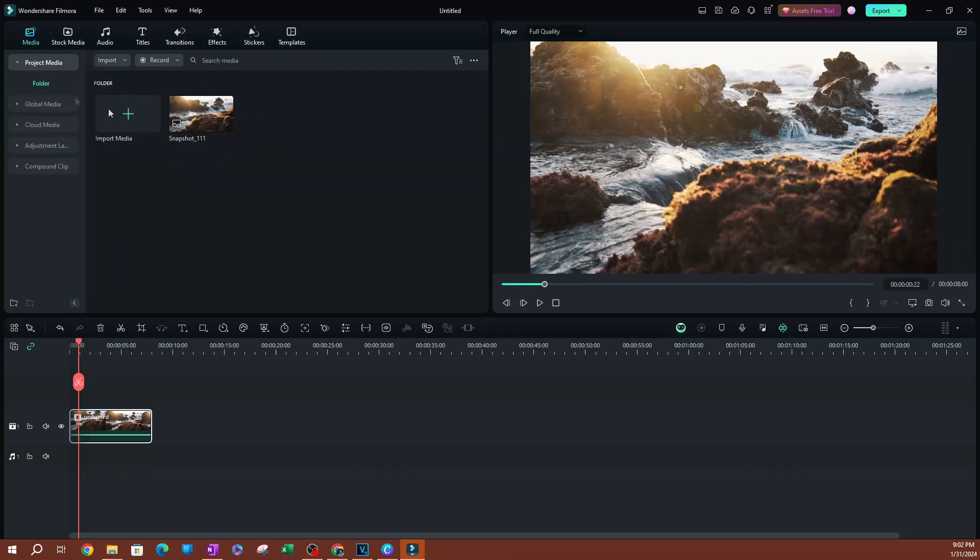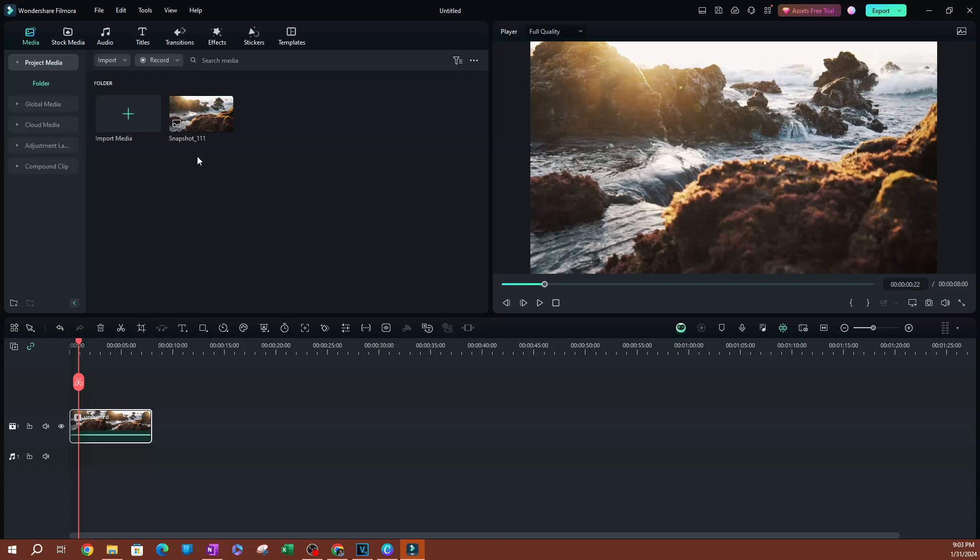The name of the file is 'snapshot number 111' because that's how many I've taken in Filmora. It numbers them as you take them, so if I was going to take one tomorrow it would be number 112. Now this is our screenshot here. Let's say I wanted to...